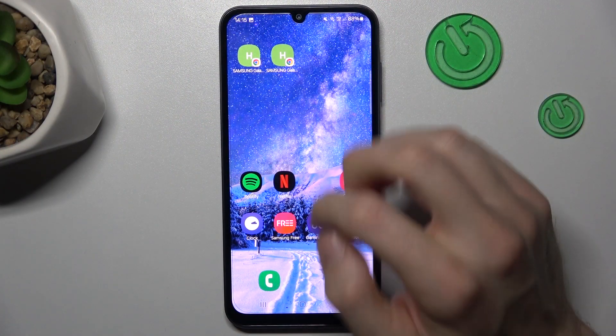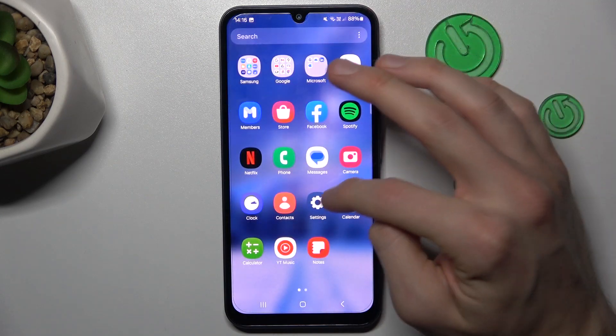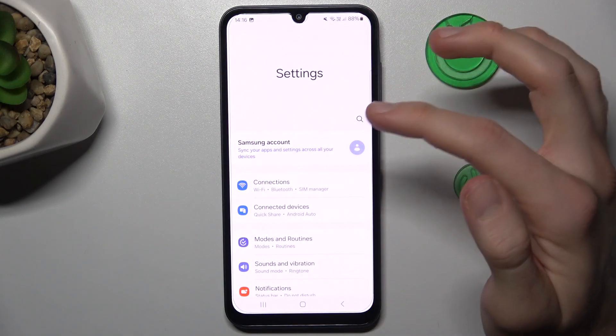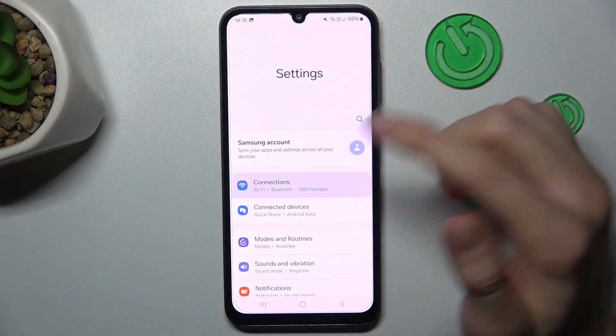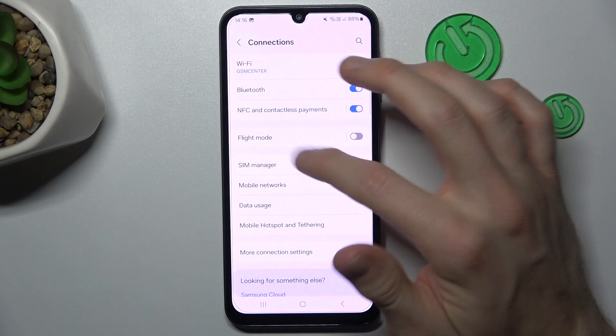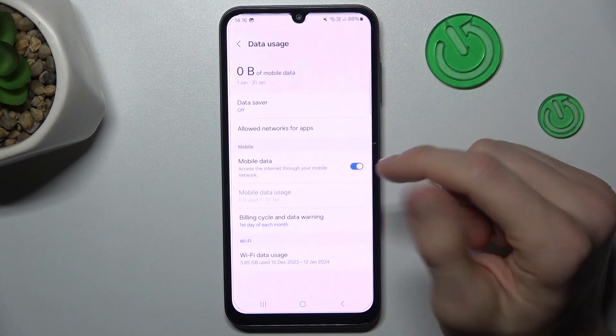Our first step is to swipe up the screen and go to Settings. In it, the first option is Connections, and then Data Usage.